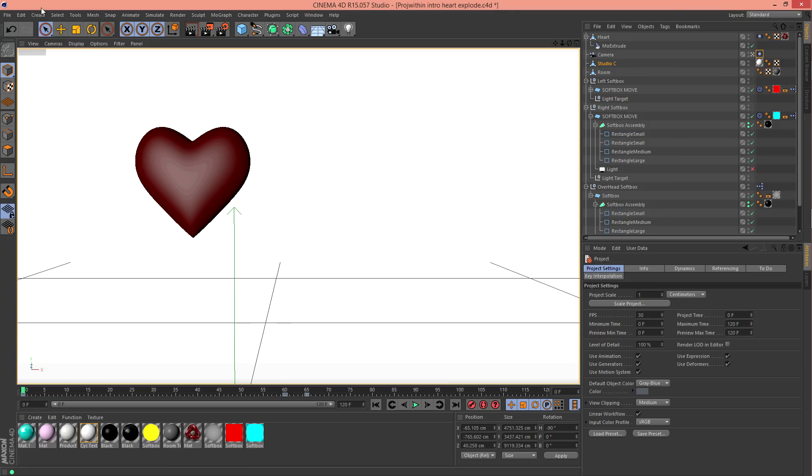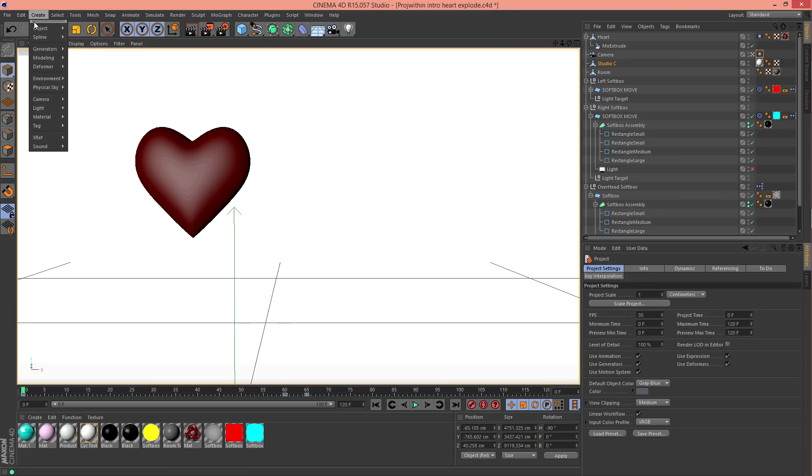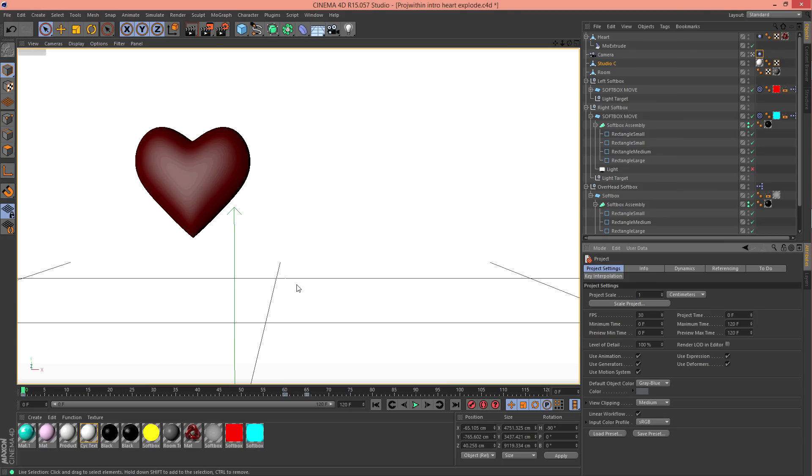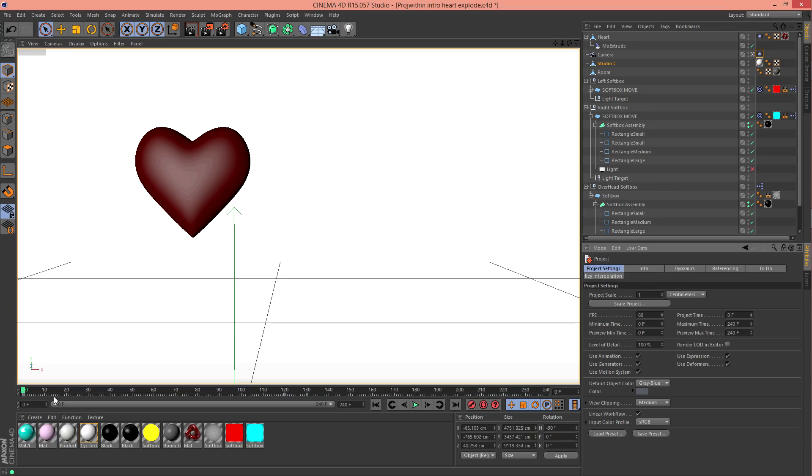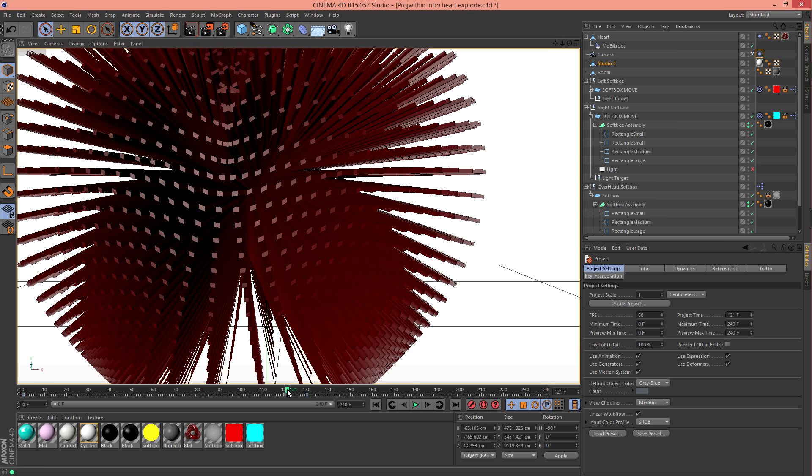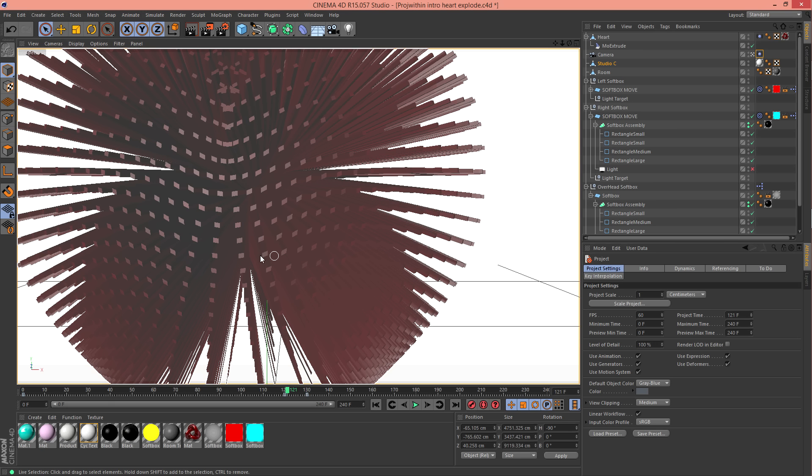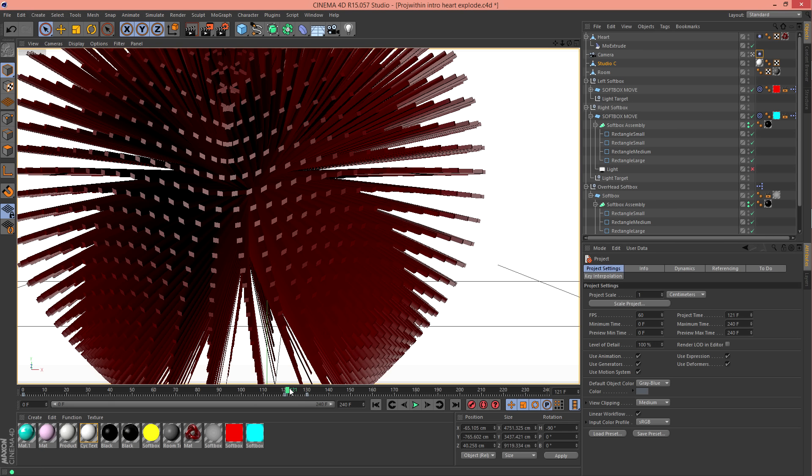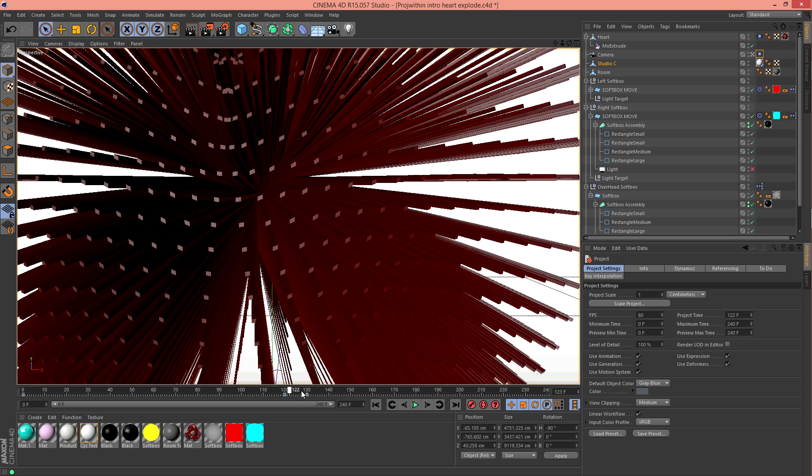What you want to do is go to your Edit and then Project Settings. I already have it out, but over here you're gonna see FPS with a bunch of dots. You're gonna want to change this to 60, and if you press enter this timeline should double for you. So for example, mine was at 120 when it ends and restarts to zero. Now it went all the way to 240, which also means that at 121 that's when the heart will explode and the camera will back up.